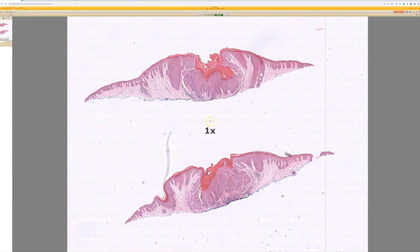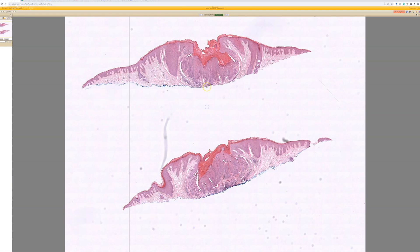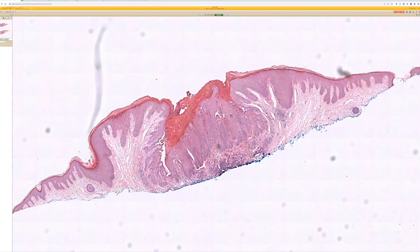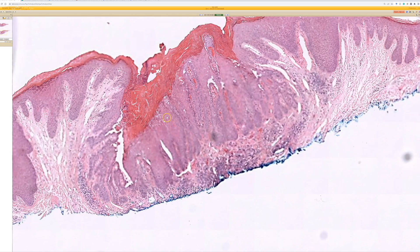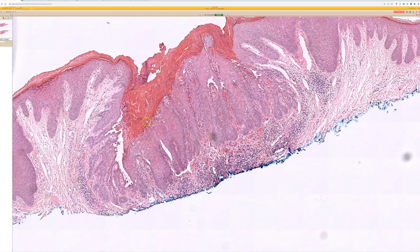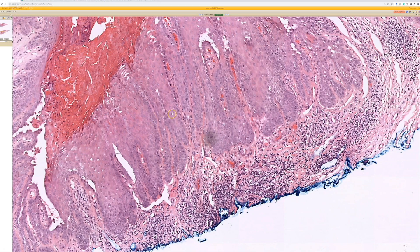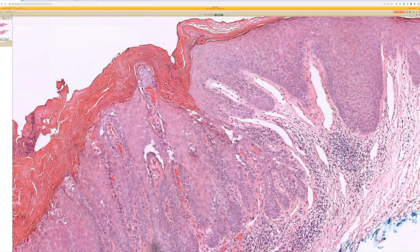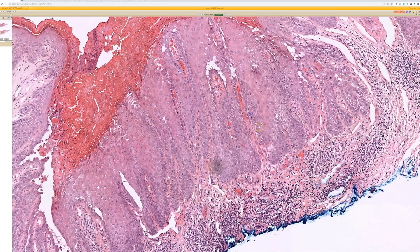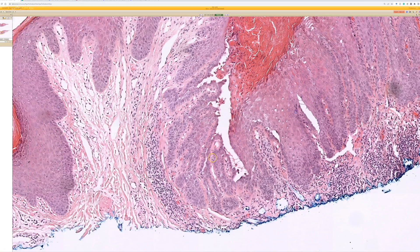Warty dyskeratoma is an invagination down into the skin, usually a solitary papule on the face. The cells can look big and a little atypical, so sometimes on a small shave biopsy you could get concerned this could be actinic keratosis or the top of a squamous cell carcinoma.